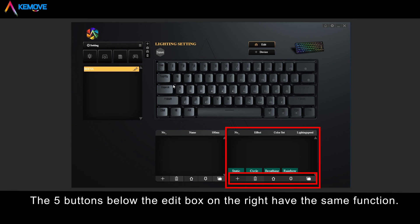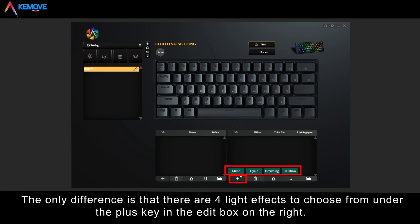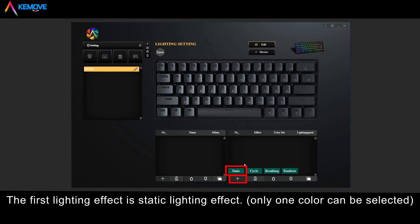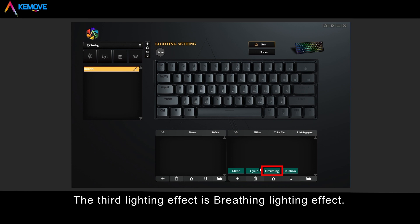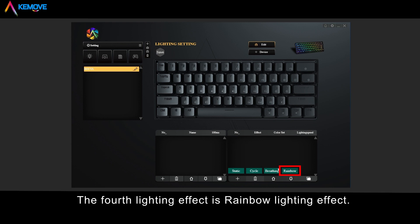The five buttons below the editing box on the right have the same function. The only difference is that under the plus key in the right edit box, there are four lighting effects to choose from: the first is static lighting effect (only one color can be selected), the second is cycle lighting effect (multiple colors play in a loop), the third is bracing lighting effect, and the fourth is rainbow lighting effect.